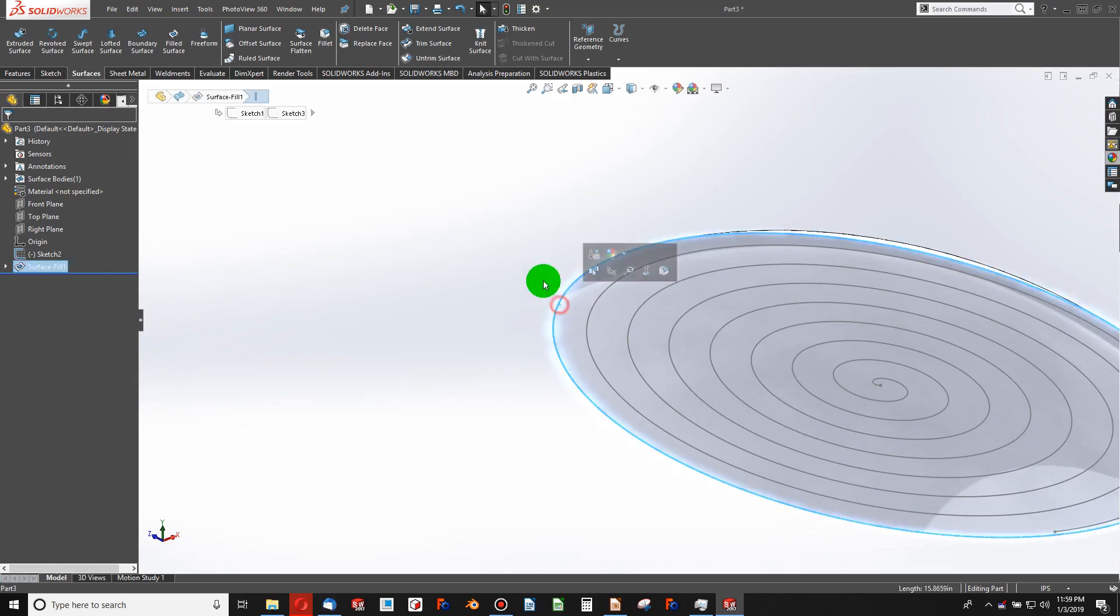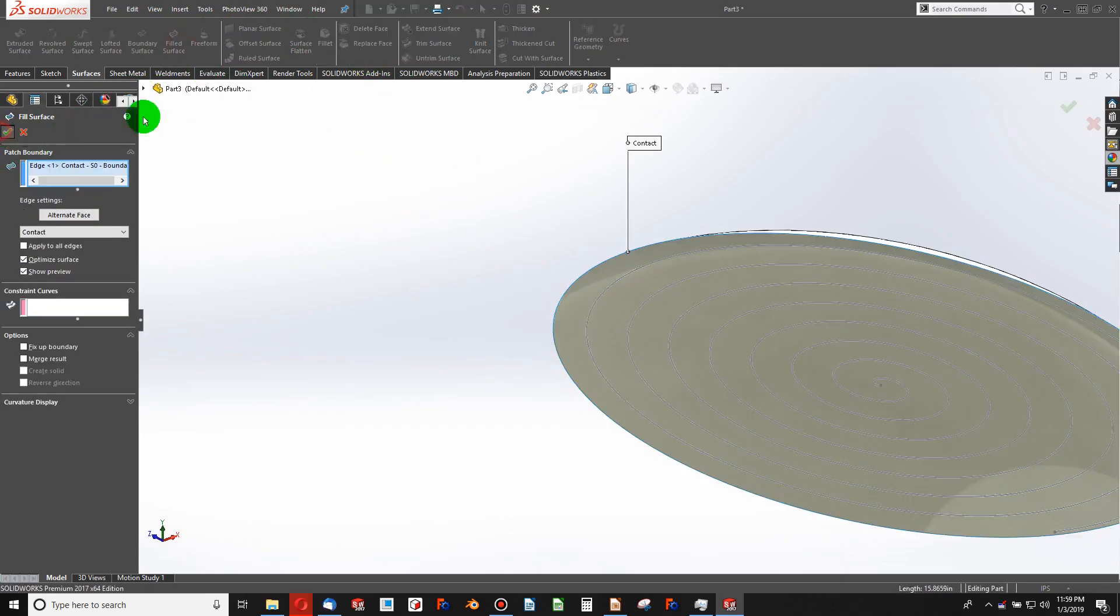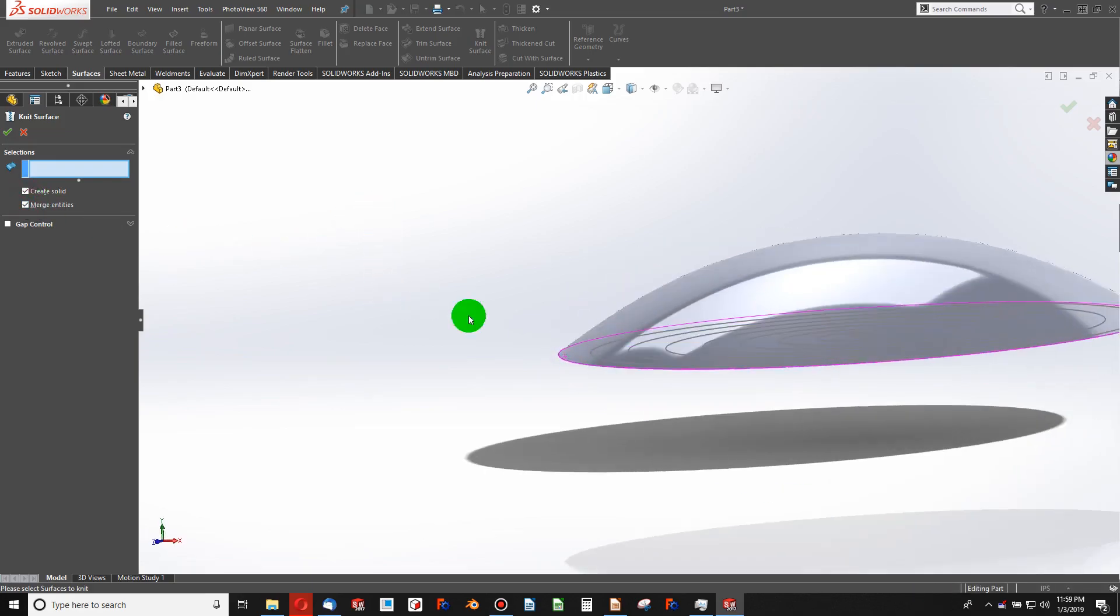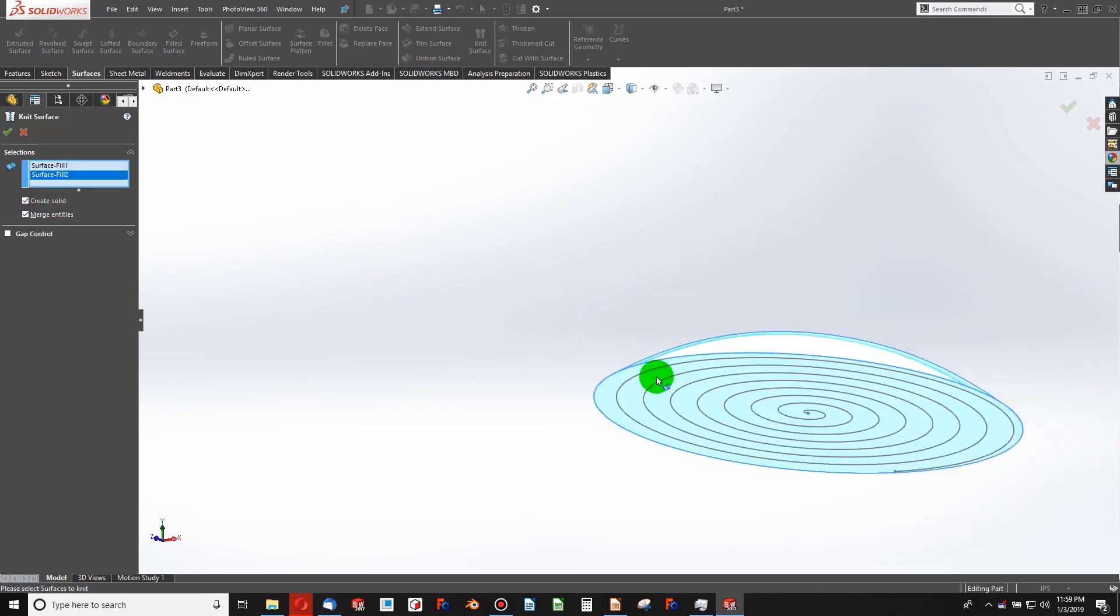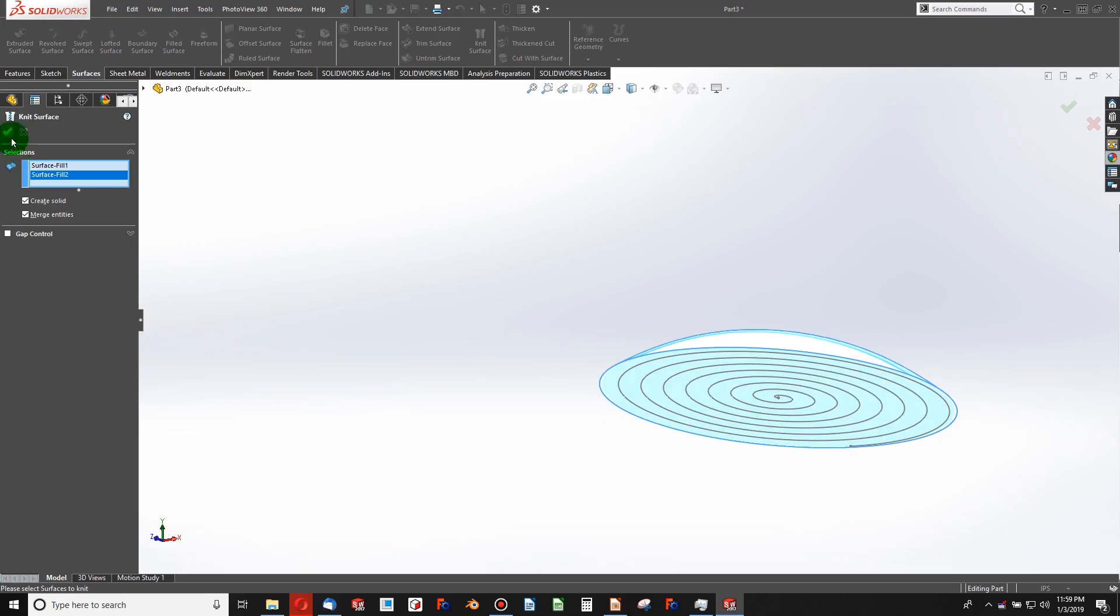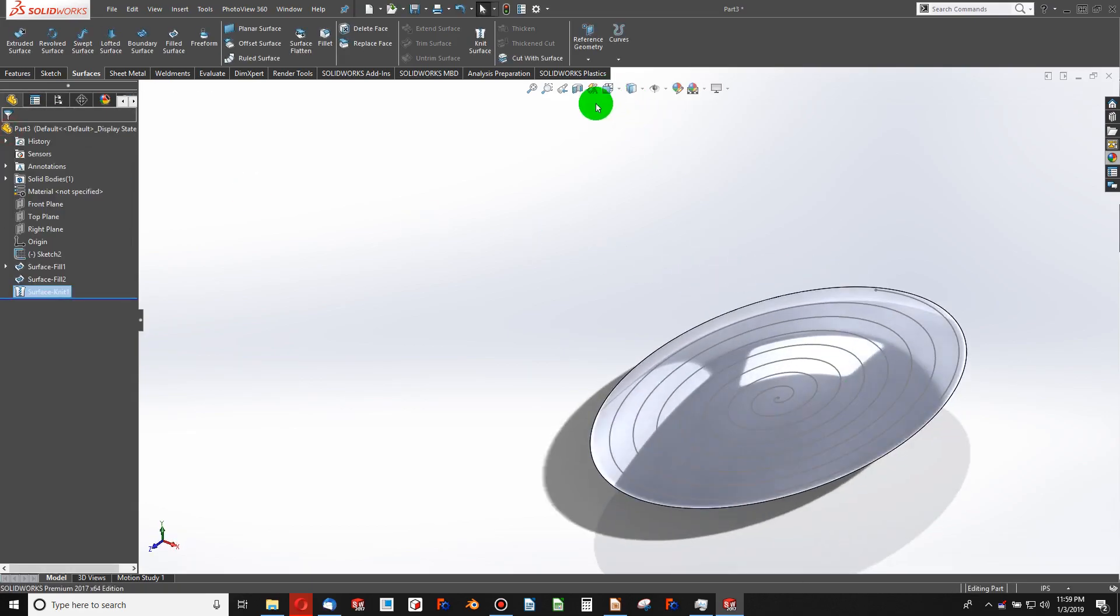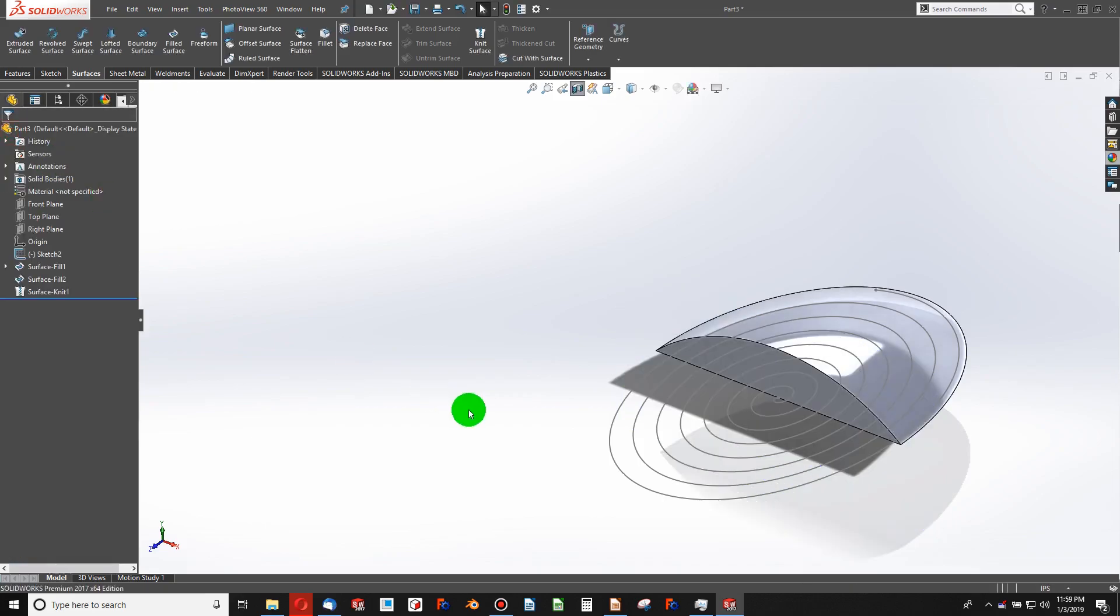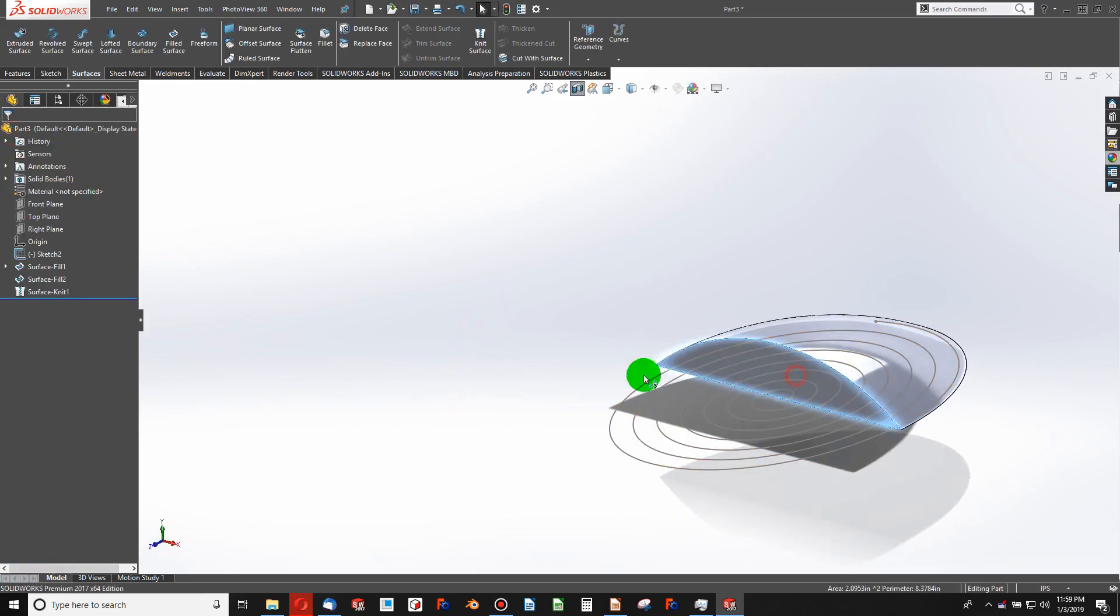I can choose this edge and fill the surface on there. And then simply knit while creating a solid and merging. So now I'm dealing with a solid instead of a surface. You can see I'm solid all the way through.